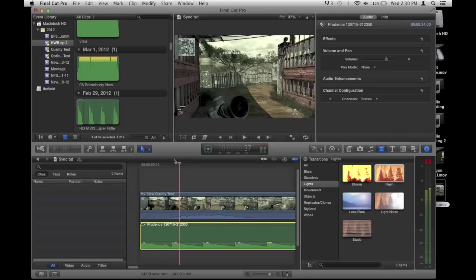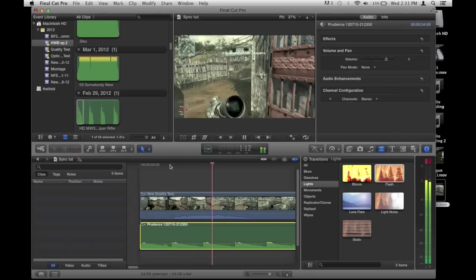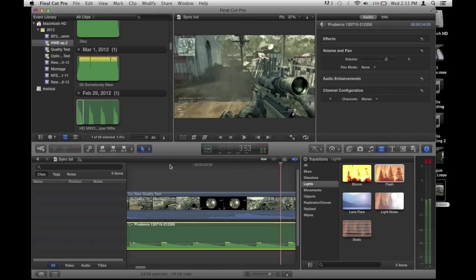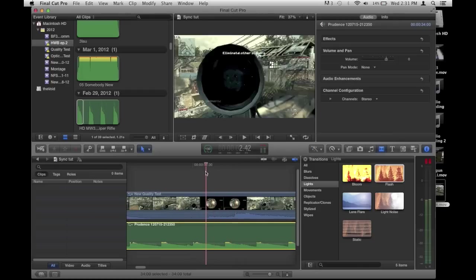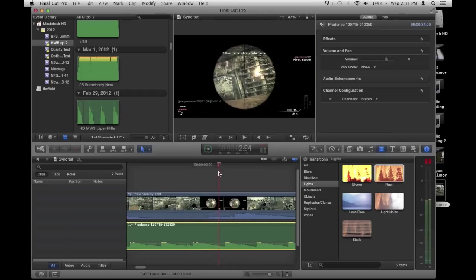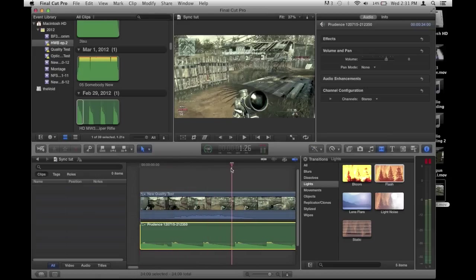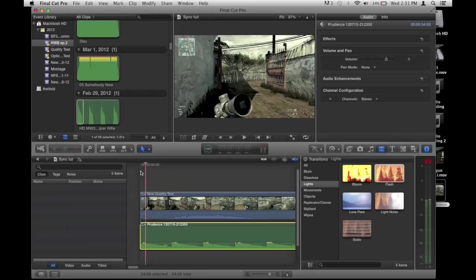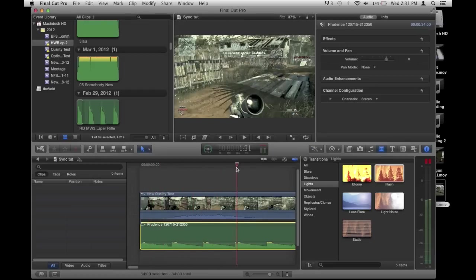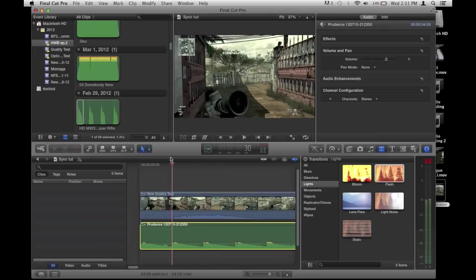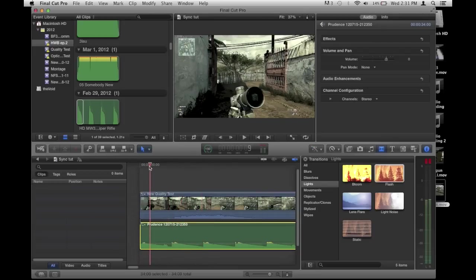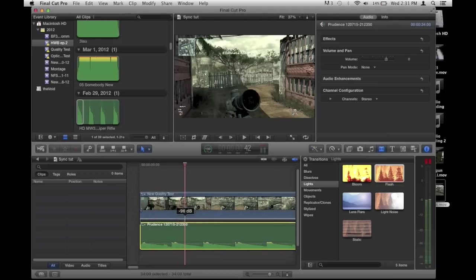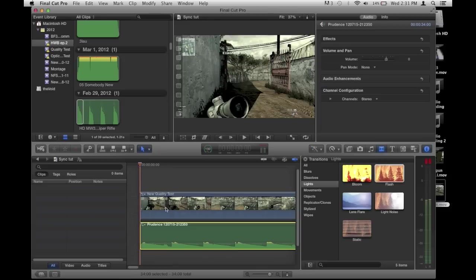Otherwise you have your music and then you have the clip audio on top of it — you can hear everybody else's grenades, Captain Price talking about how you lost the objective, and you miss everything that actually matters, which is your own audio. So drag the slider down to negative 96 and now there's no audio from the clip.